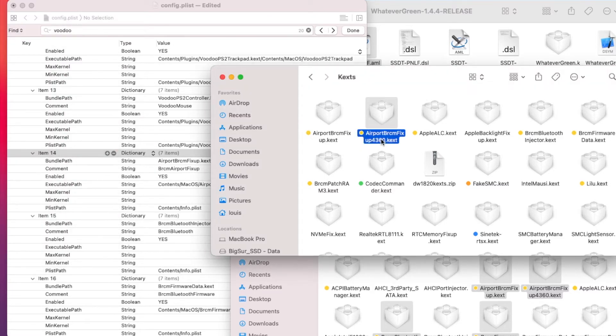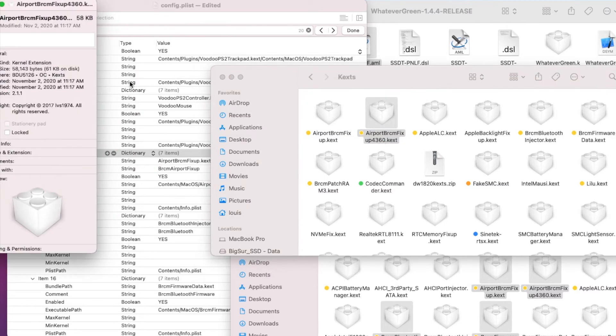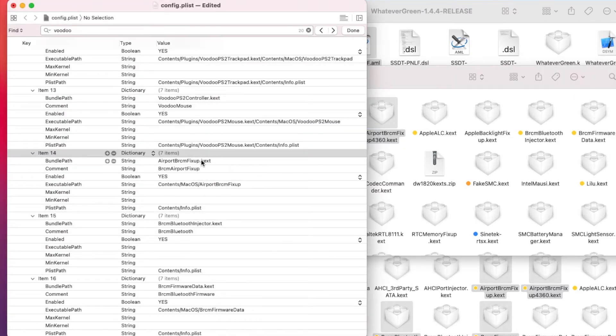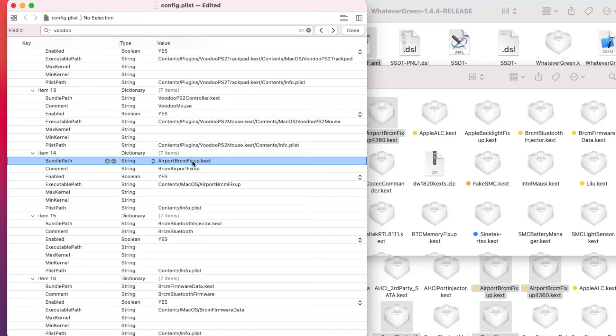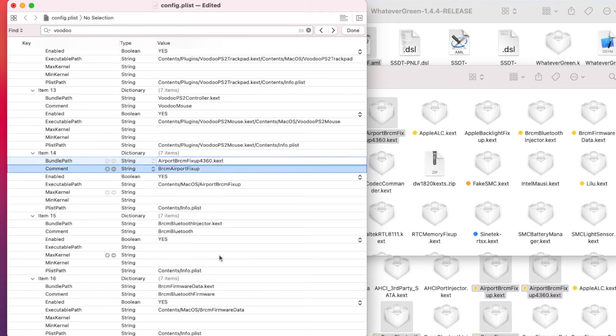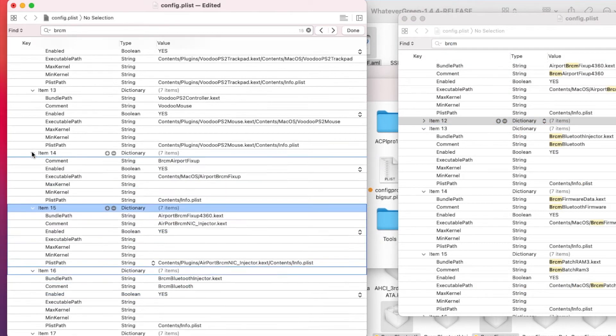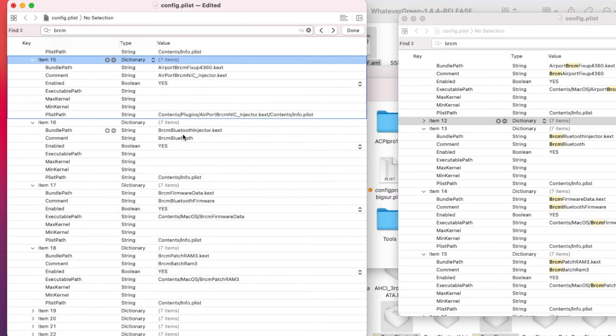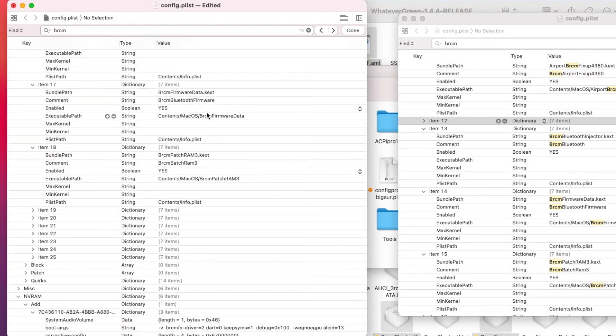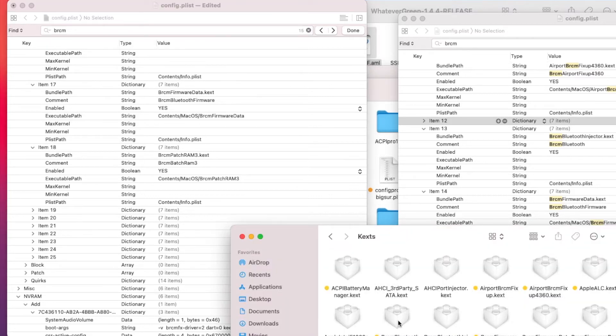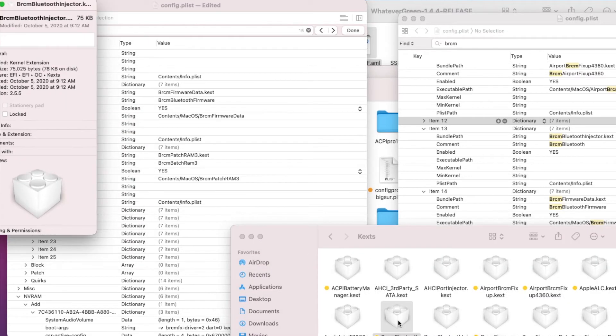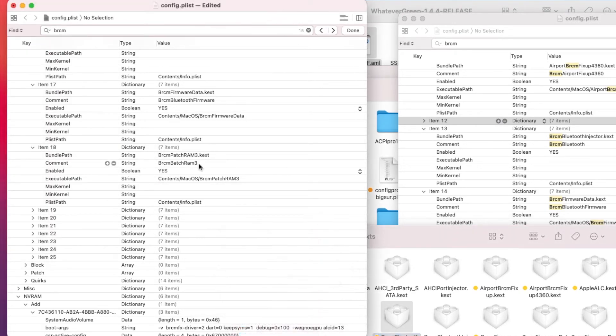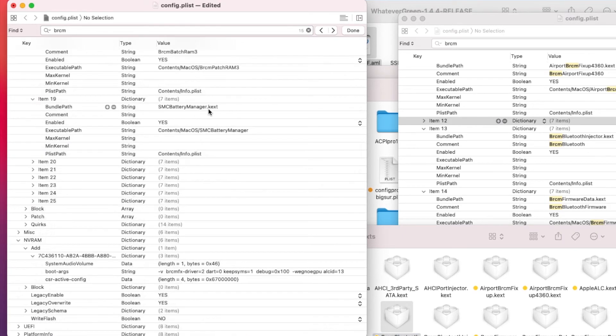In your AirportBrcmFixup.kext, right. Alright, so AirportBrcmFixup is 2.1.1. So I rename this one for the BCM94360. So if you use the DW1820, you use the original one. But this one is for BCM94360, you need to add right after this guy BCM94360 to work, 94352Z. And the next one you want is BluetoothInjector and then BrcmFirmwareData here. Now all of these version is 2.5.5, so make sure you get the latest one.